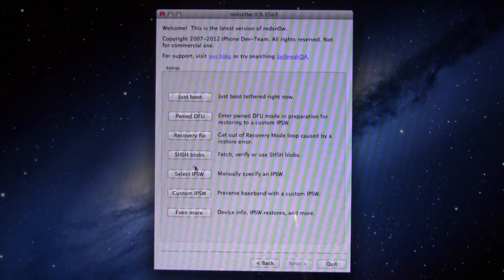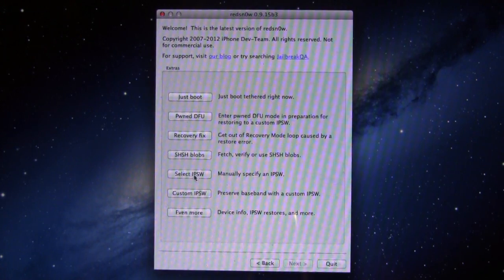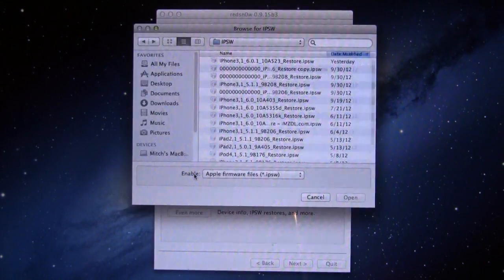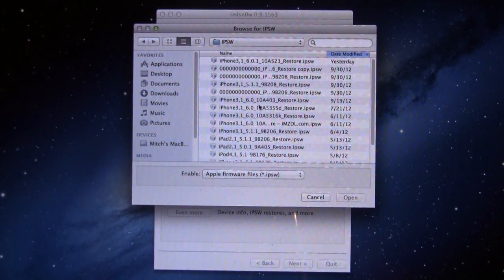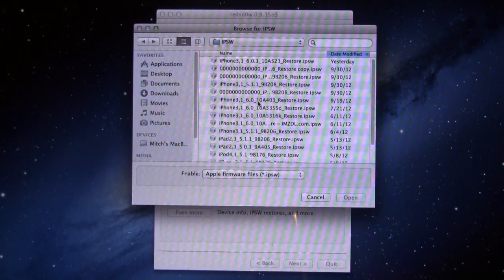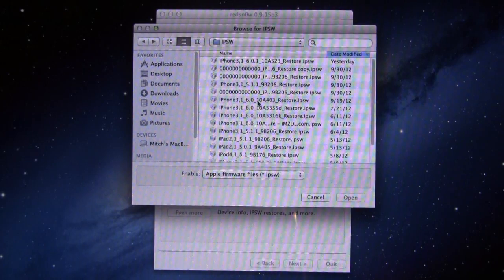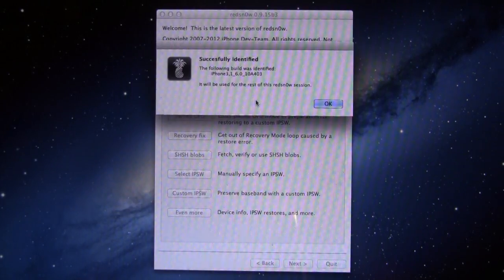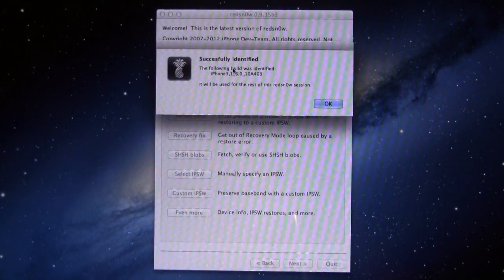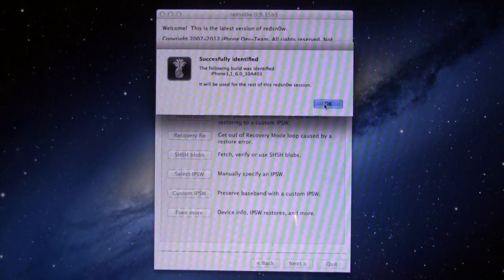Then you want to go to Extras and select your IPSW. Now, for this case, we will have to select our iOS 6.0 and not the iOS 6.1 firmware, and make sure that it has been identified successfully.